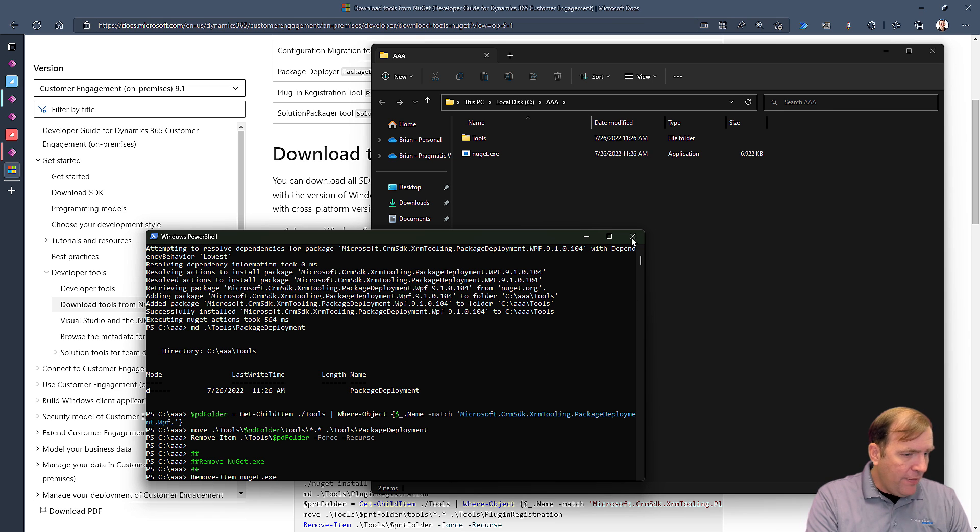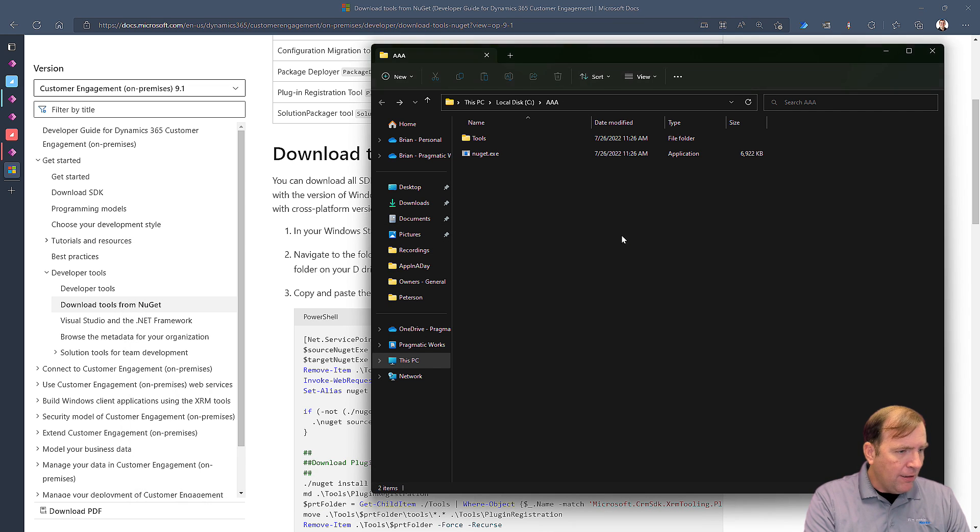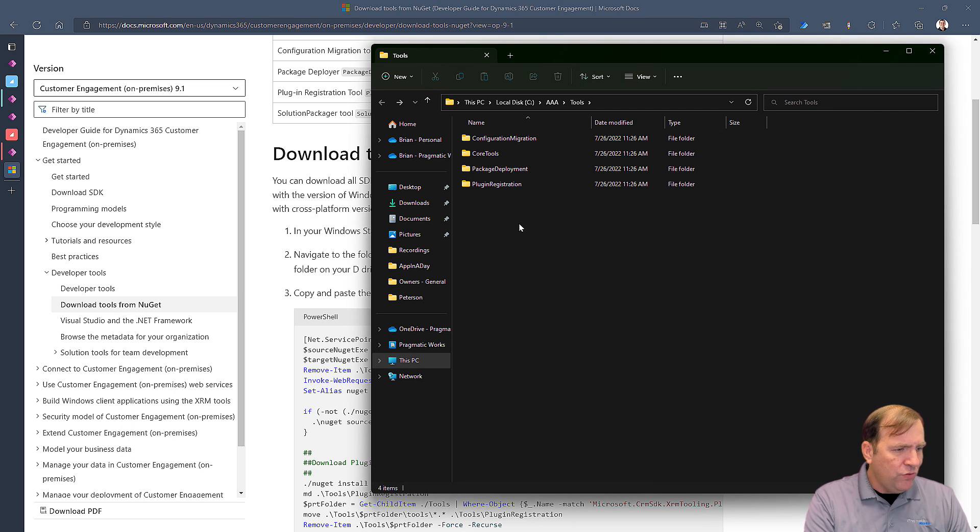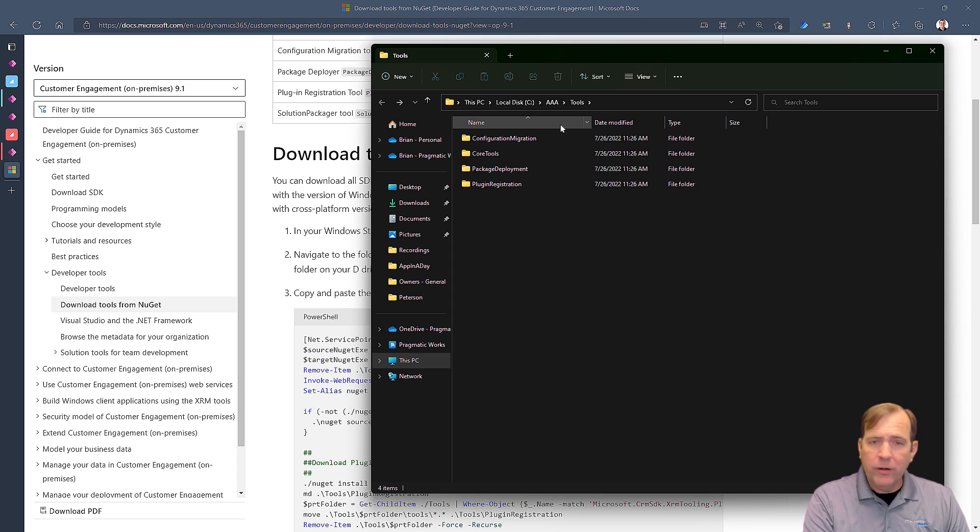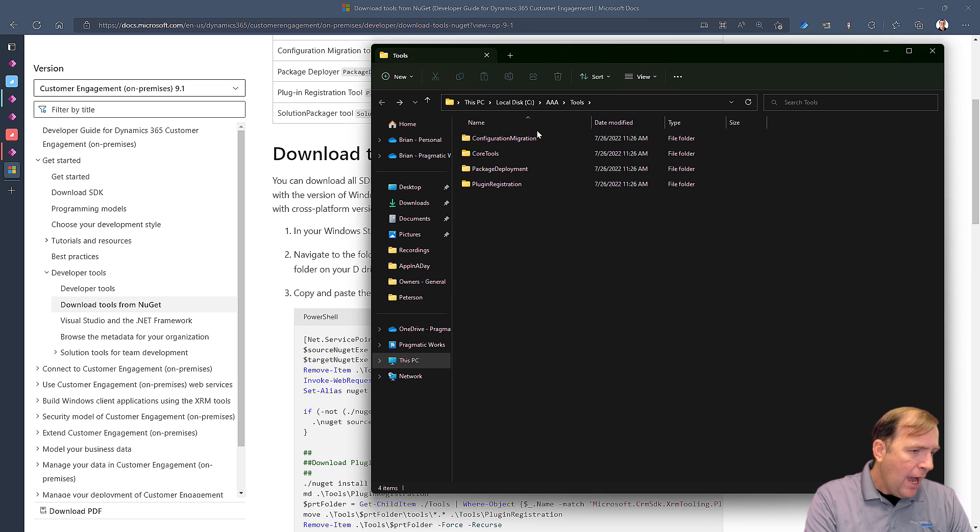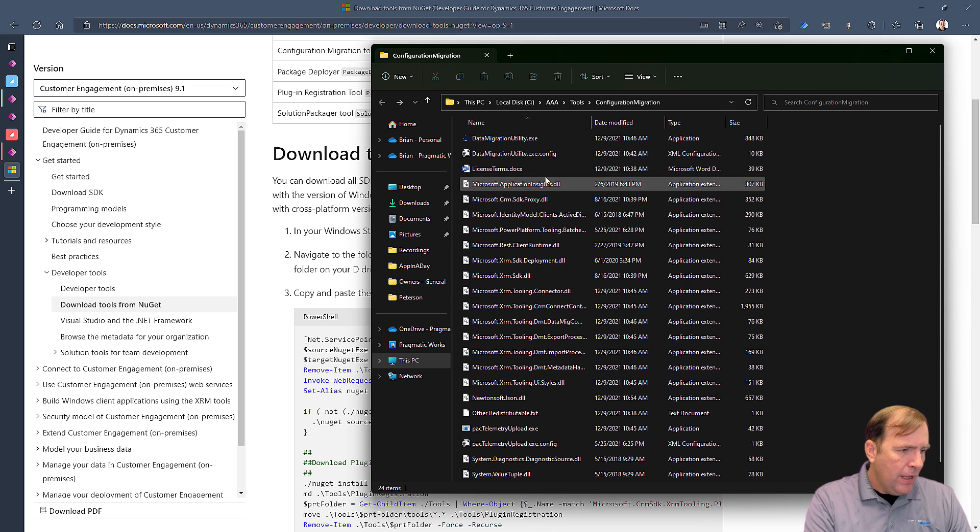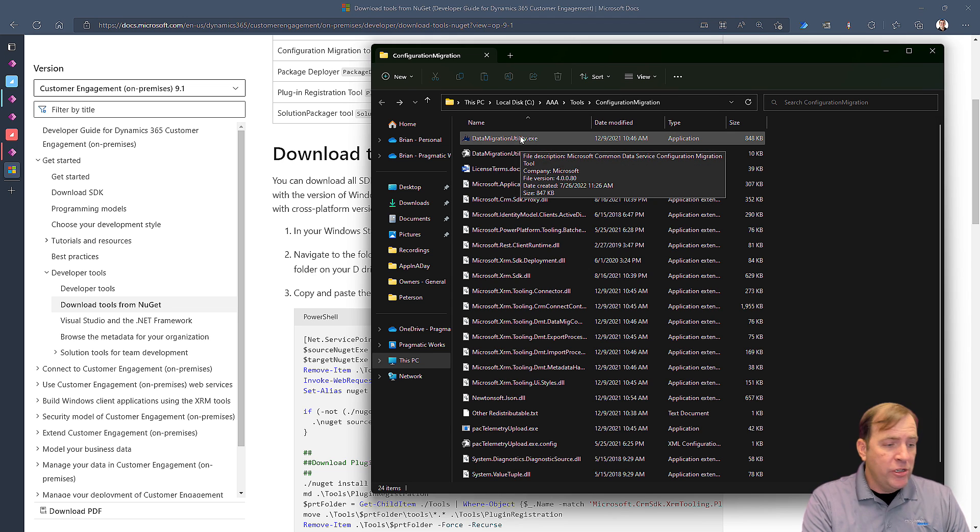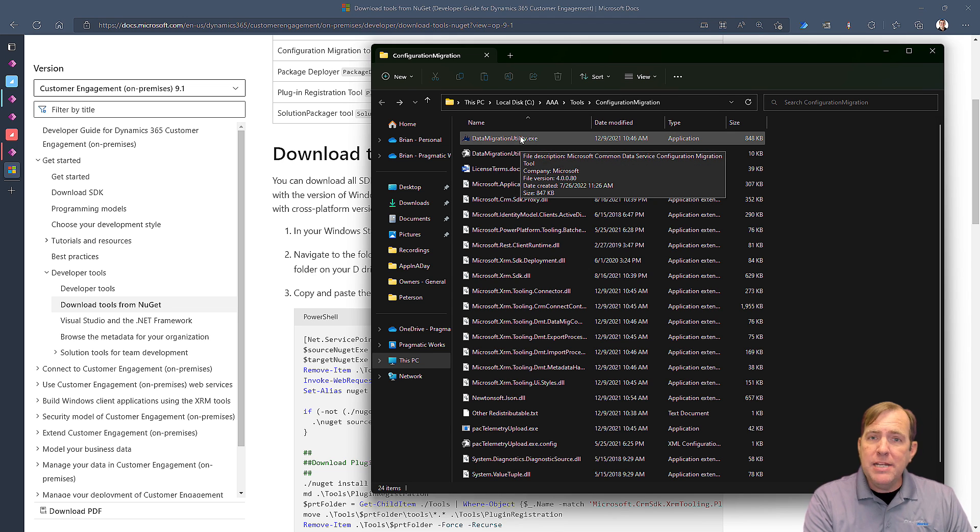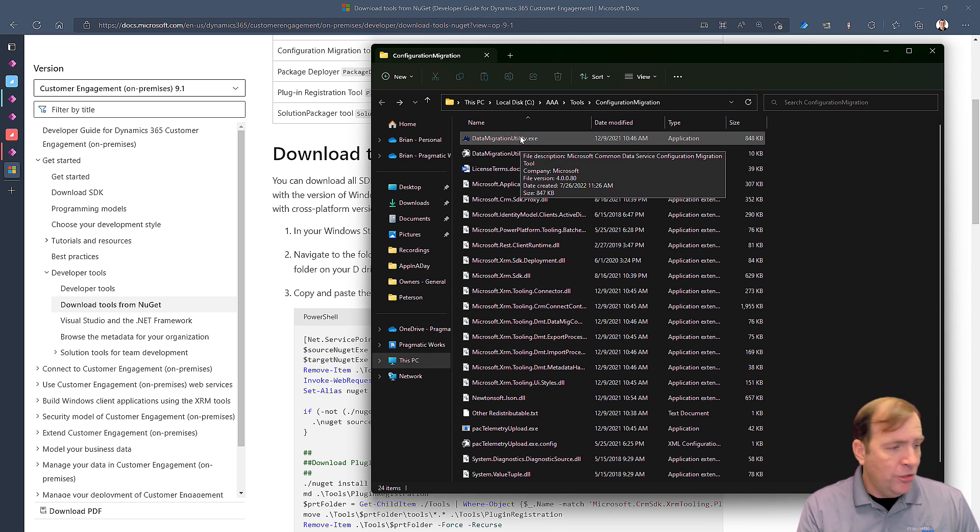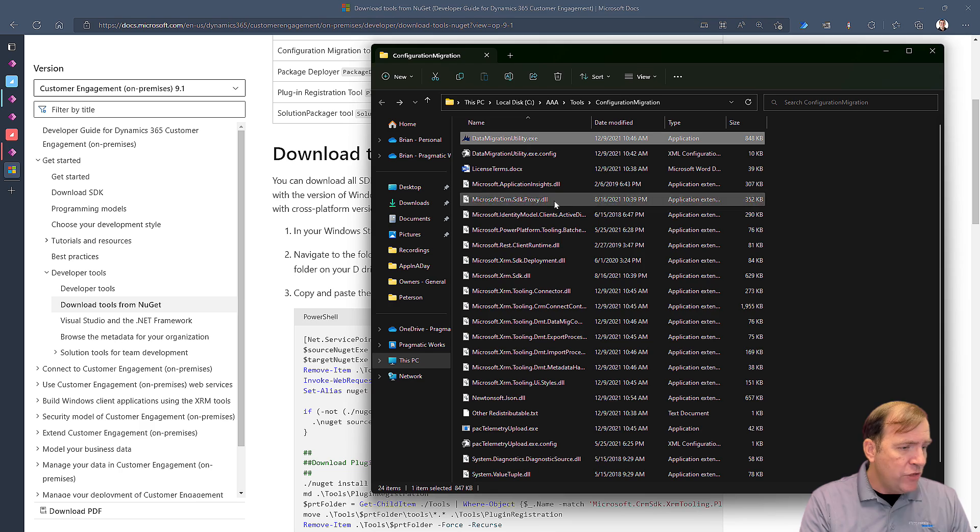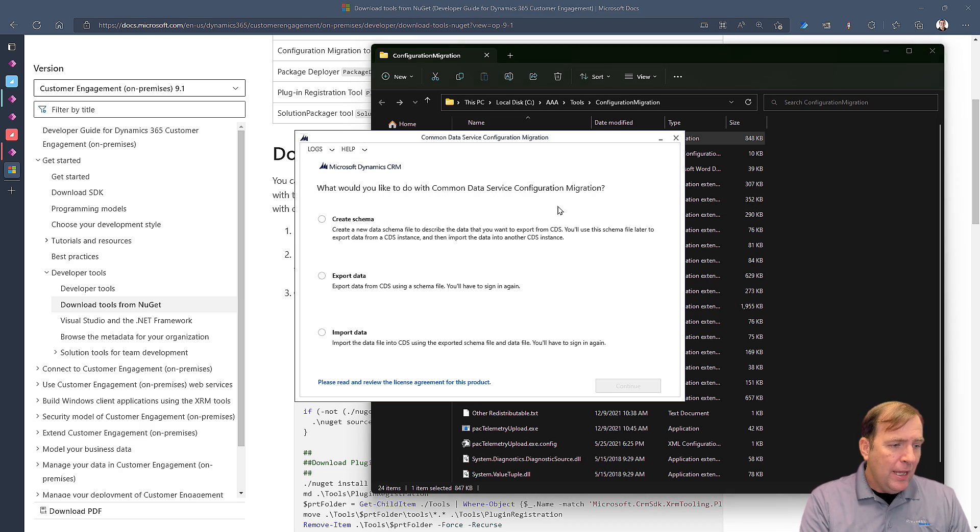Now that we've done that, I'm going to close my PowerShell, go into my tools folder, in my AAA folder. Again, call this folder whatever you want. I'll go to Configuration Management. I'll look for this Data Migration Utility. It's one of the many utilities you have access to. Once you open this up, there's three phases to our process.